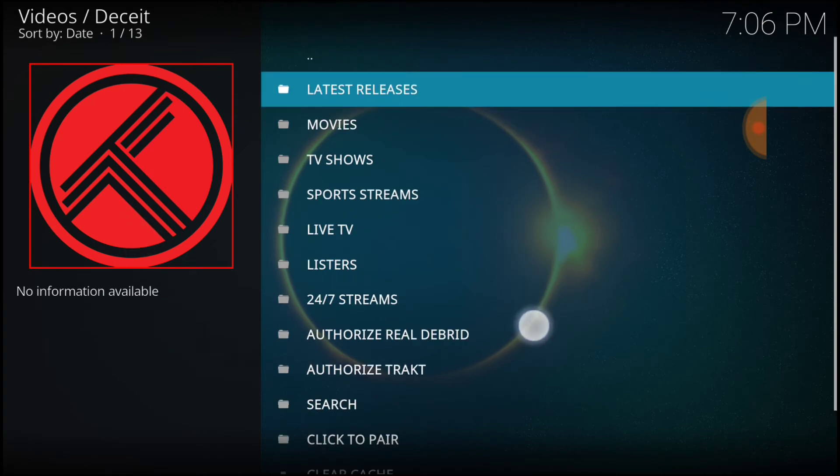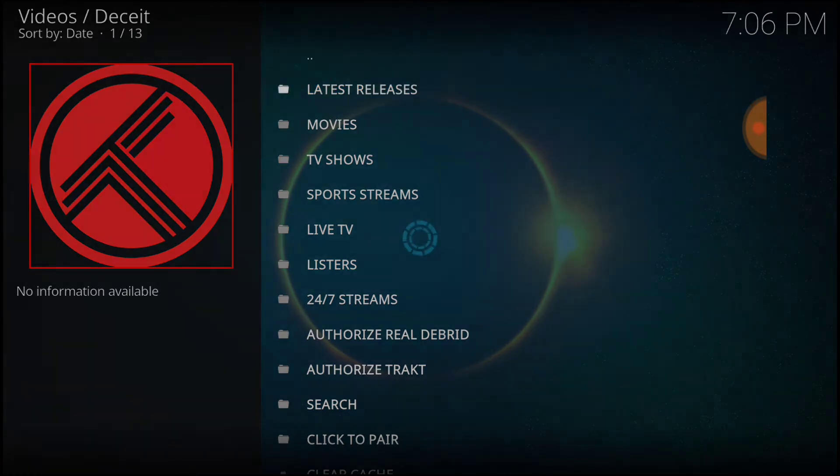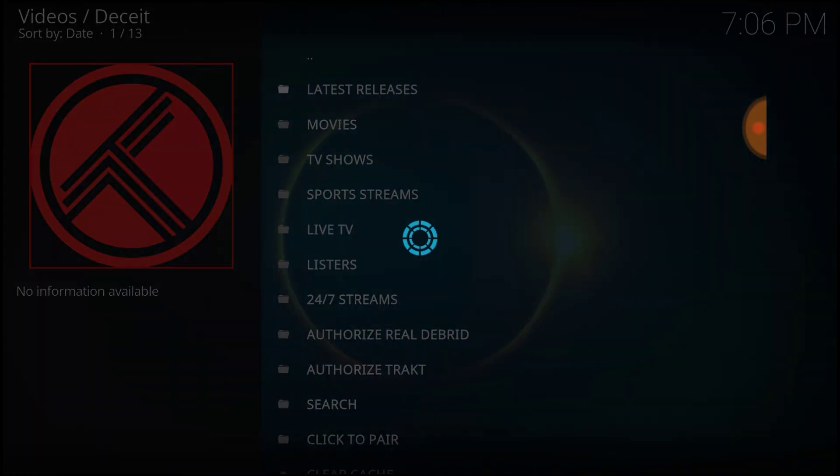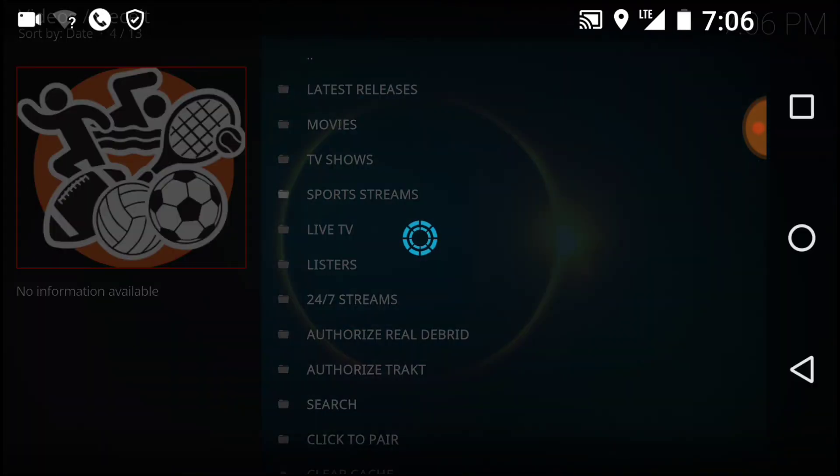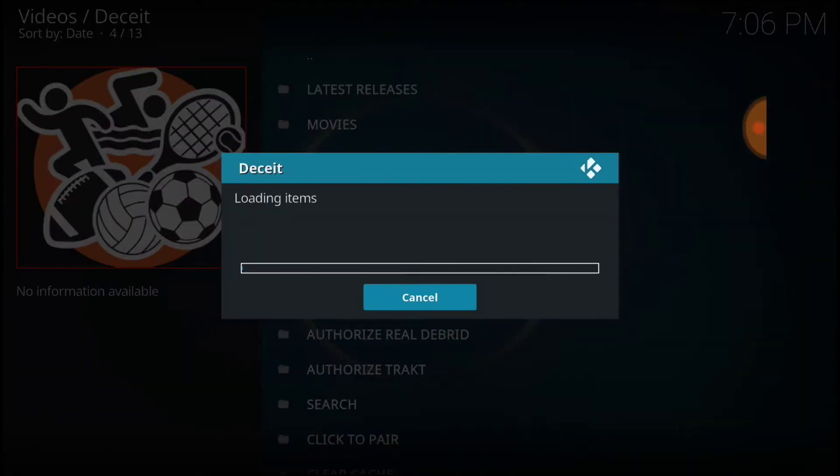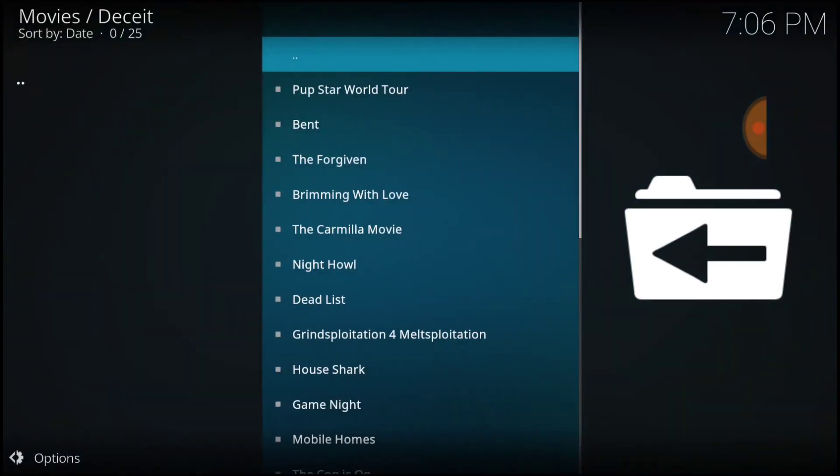So let's go ahead and select Latest Releases. Check that out. See what that look like. All right, after you select that, you'll get to the Pup Star World Tour, Bent,